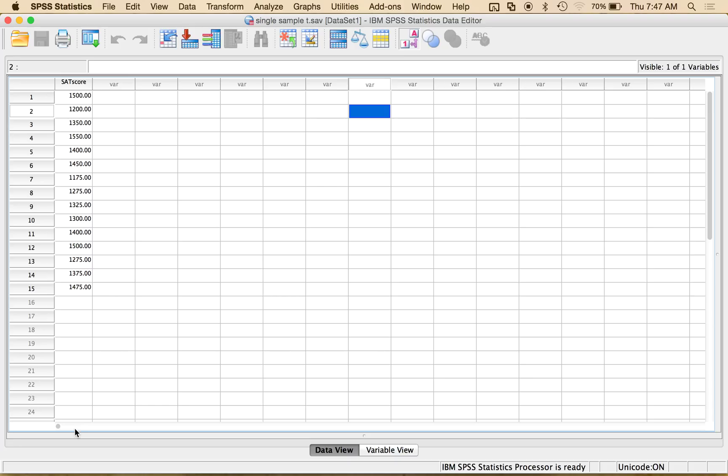So single sample t-tests are for when you have one sample of participants, hence one column, and a known population mean. So in this example, we're going to compare a school's set of SAT scores to a known average to see if their scores are higher or lower.